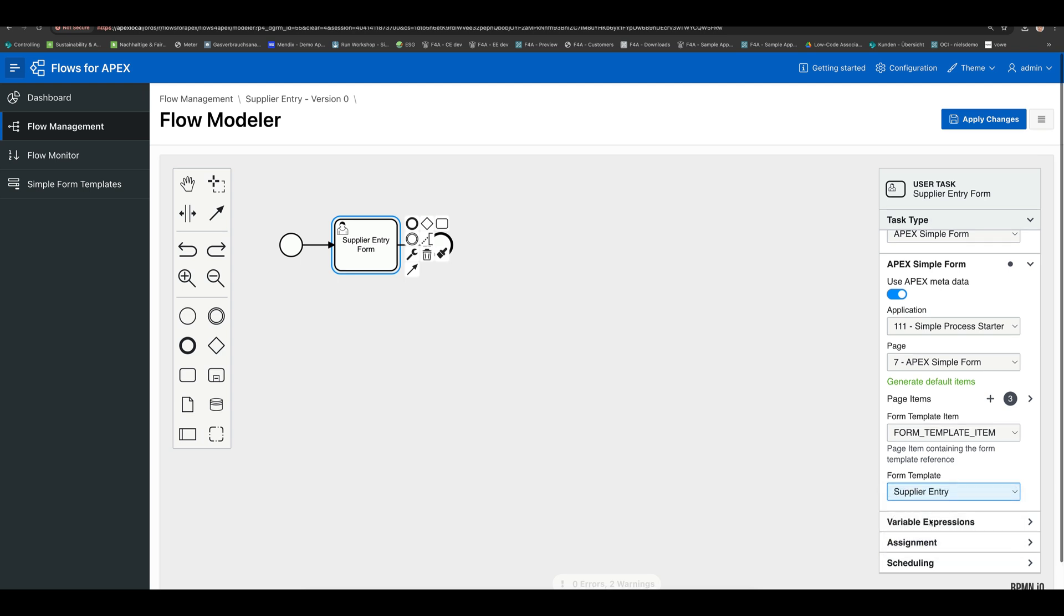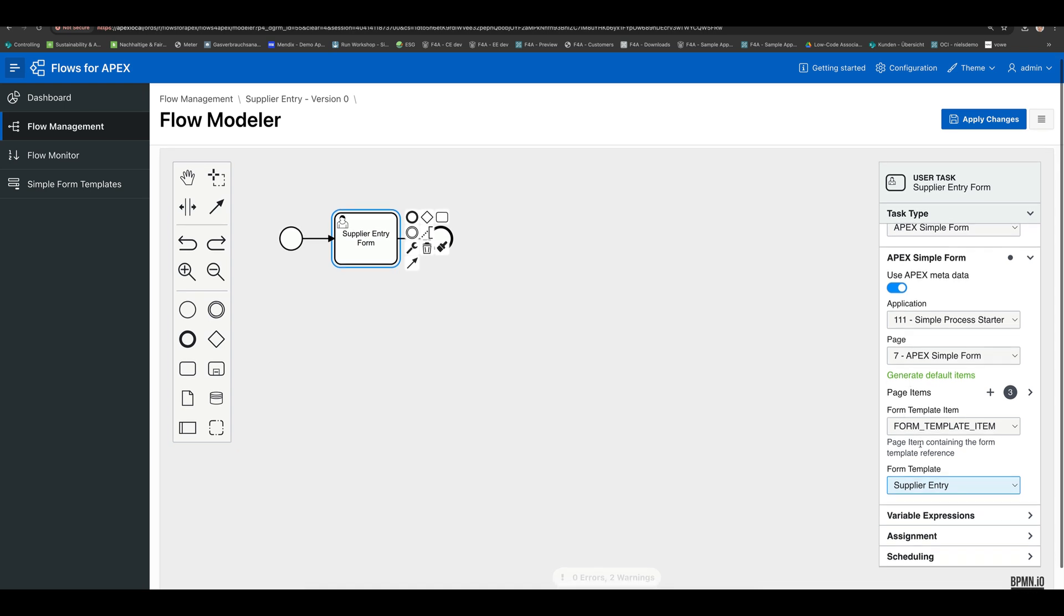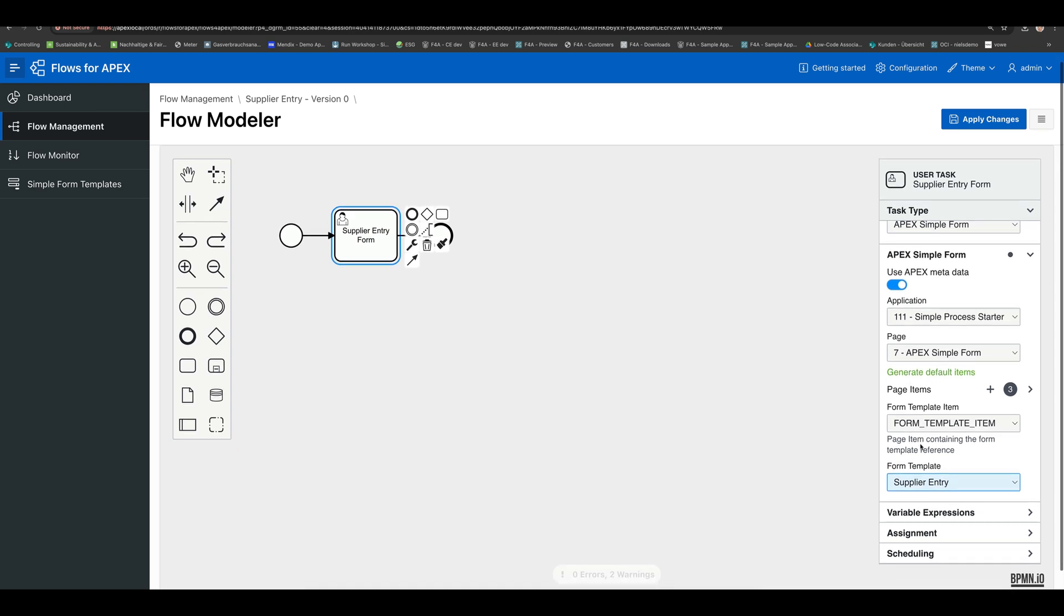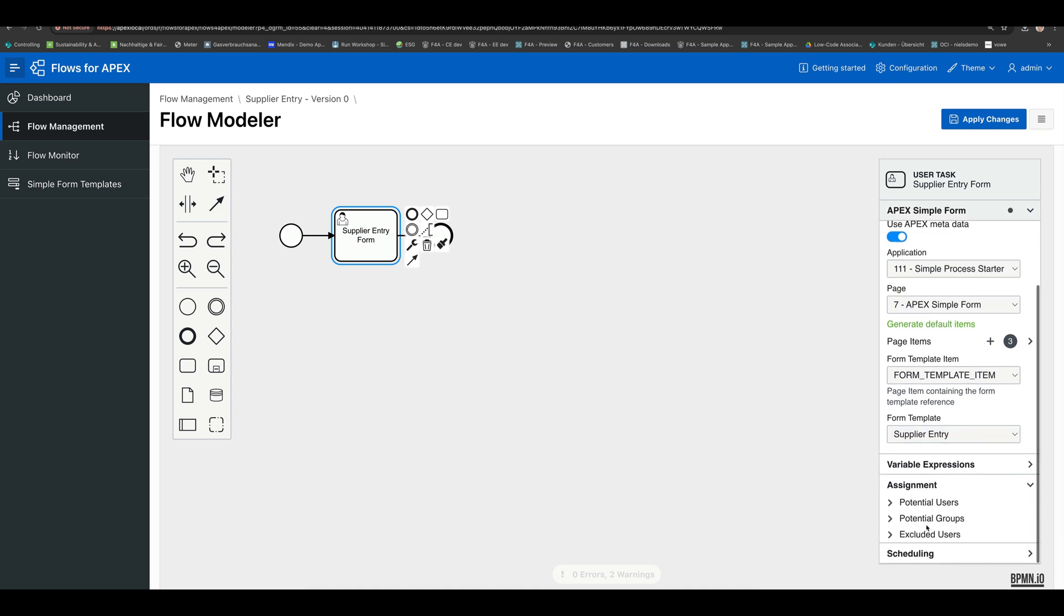And these settings I did here above are all the time the same, so you will get that acquainted with that very soon. So you can use that for all the forms you have been building. The last step I need to do is the assignment. So normally nobody's allowed to execute that task, so in this case to enter a simple form.